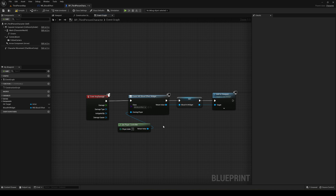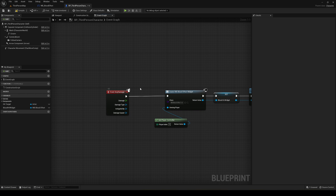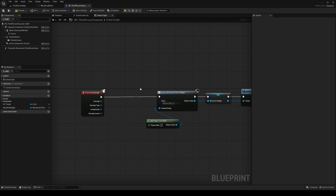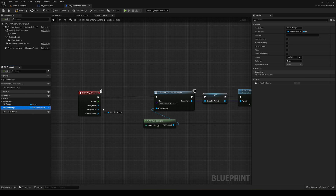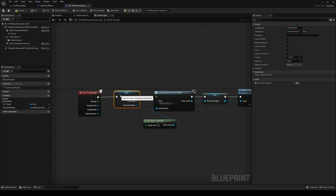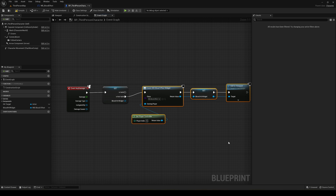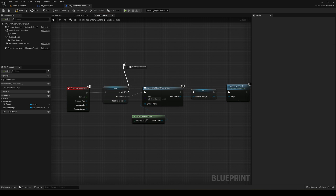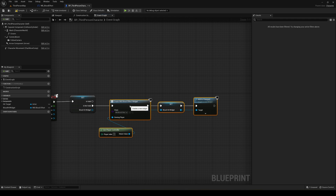We don't want to create a new widget every time we get hit. If one already exists, we should reuse it. Get the blood_hit_widget variable, right-click and convert it to a Validated Get. If the variable is not valid — meaning it's empty — we create a new widget. If it is already valid, we skip creation and go straight to playing the animation.